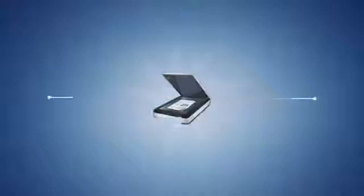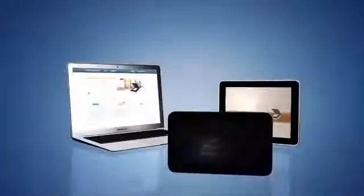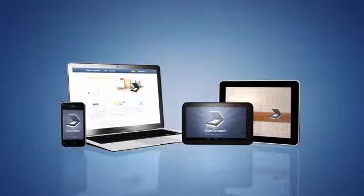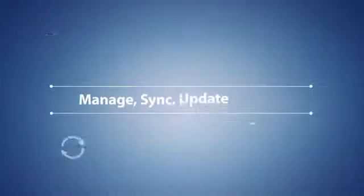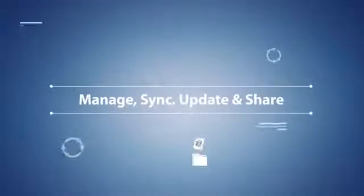With CamScanner, you're able to scan documents and images instantly with your phone or tablet, making it easy for you to manage, sync, update, and share them, no matter where you are.